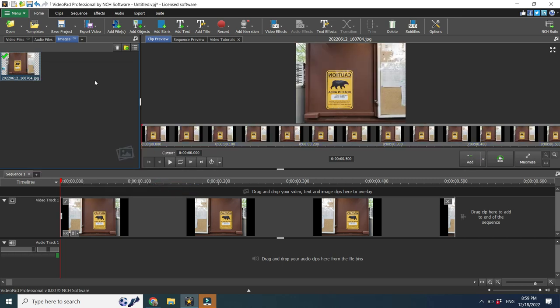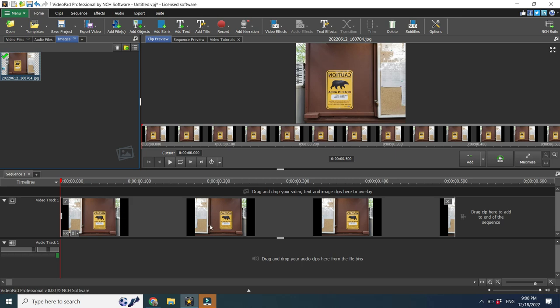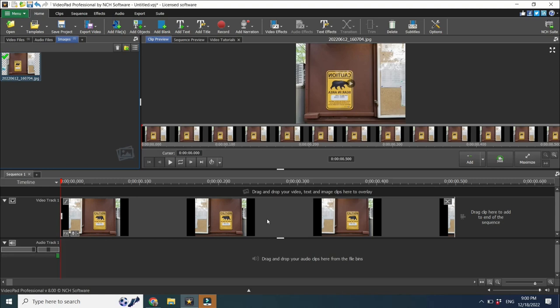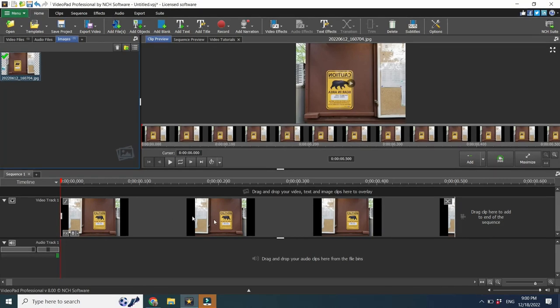you should do it before moving it into timeline because you see now here it flipped but on the timeline it's still what it was before. It's not changed.